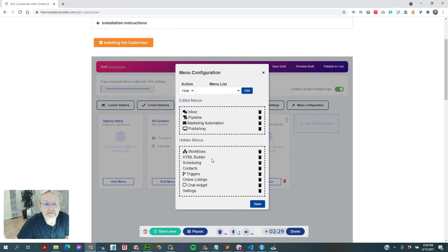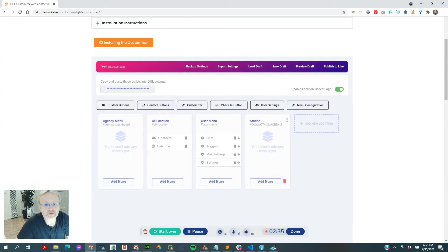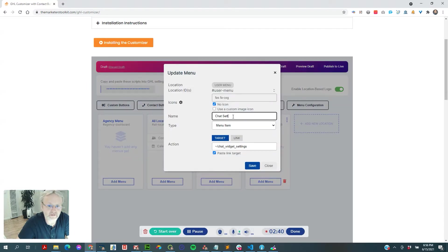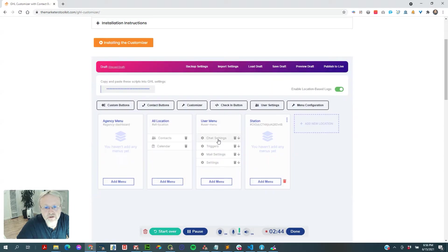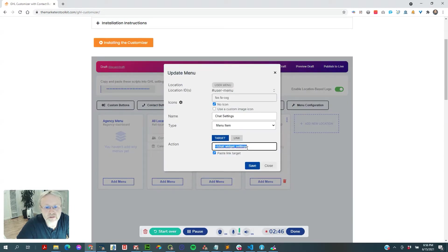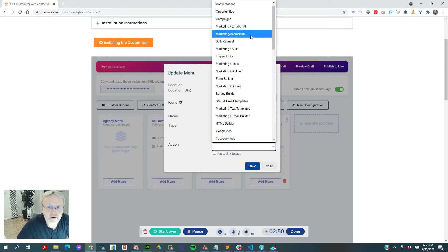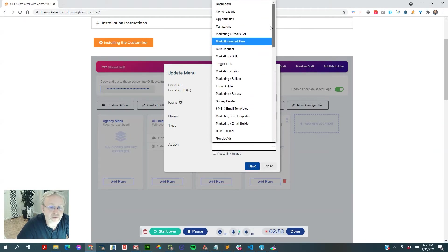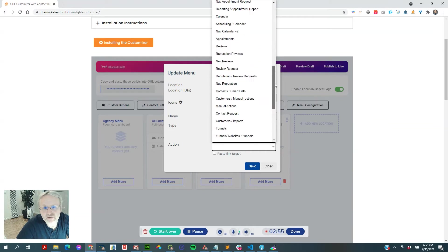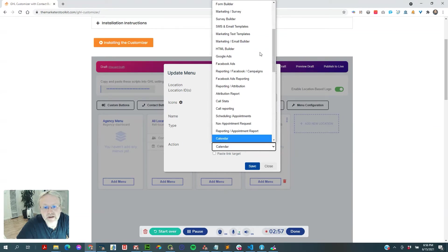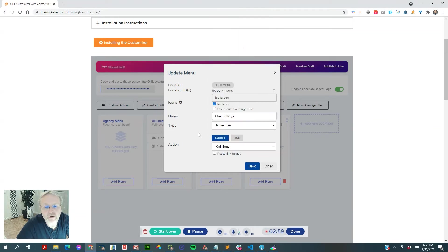I also hid settings and chat widget. So what you can do now is under User Menu you can say 'chat settings.' Here's a pro tip: under chat settings, normally you have to find the internal menu item you want to link it to, but chat settings may not be in that list.